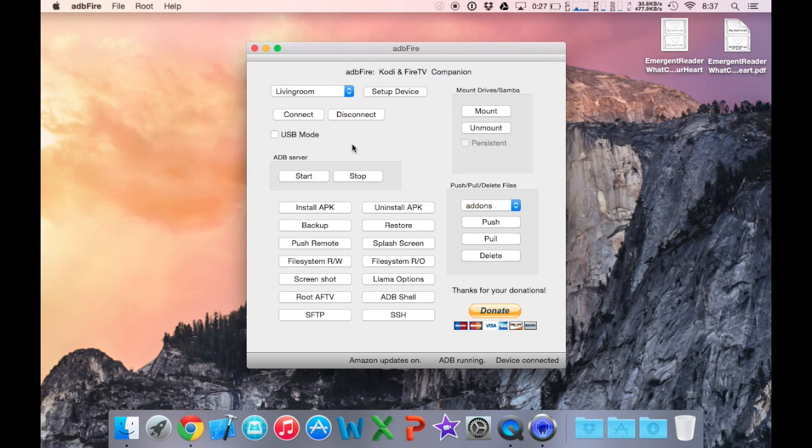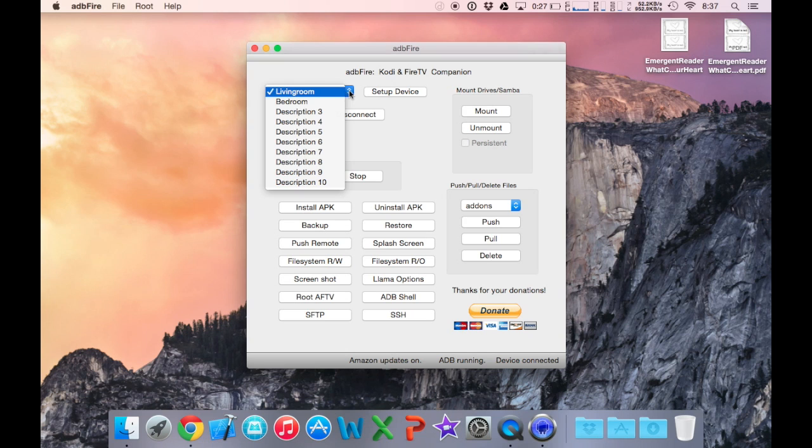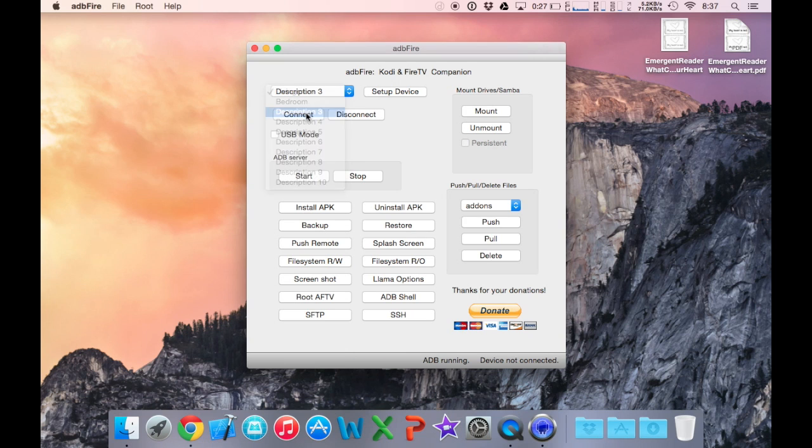Now back to our computer, you need to download the ADB Fire Companion app. I'll have this in the description below. From here we are going to select this dropdown and select description 1.